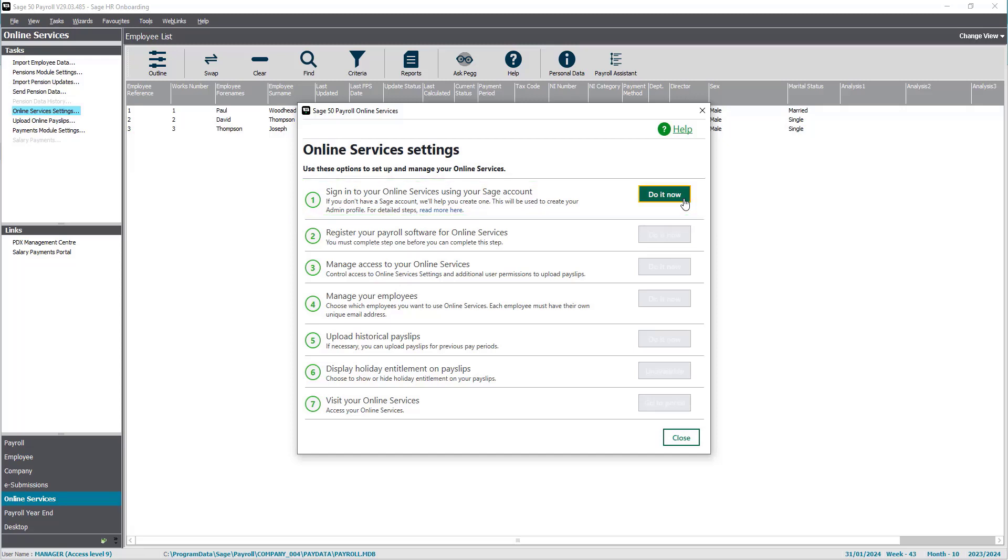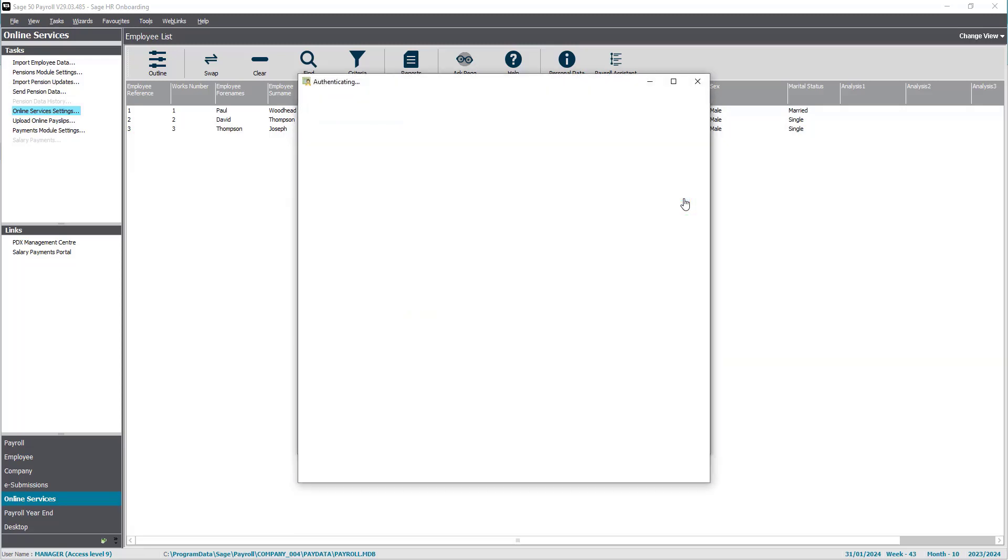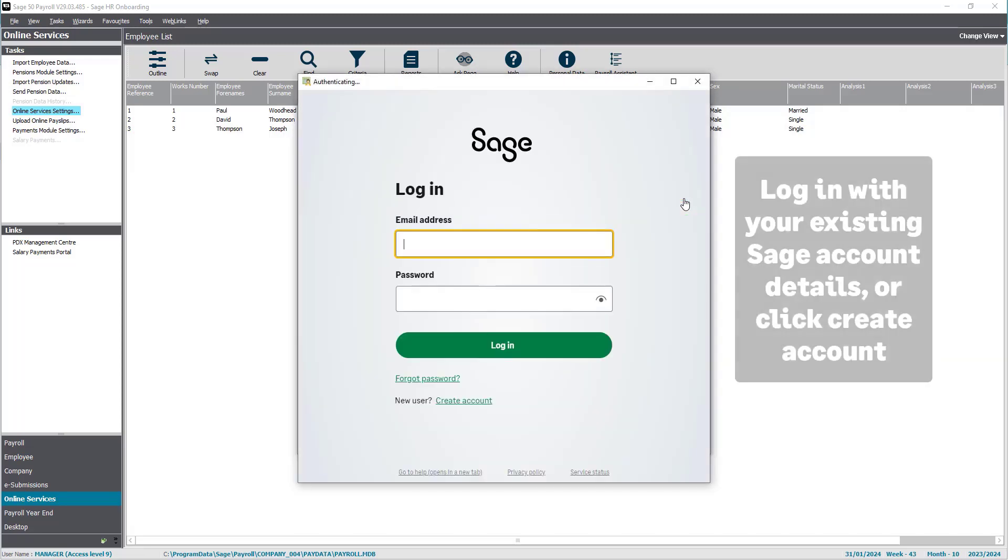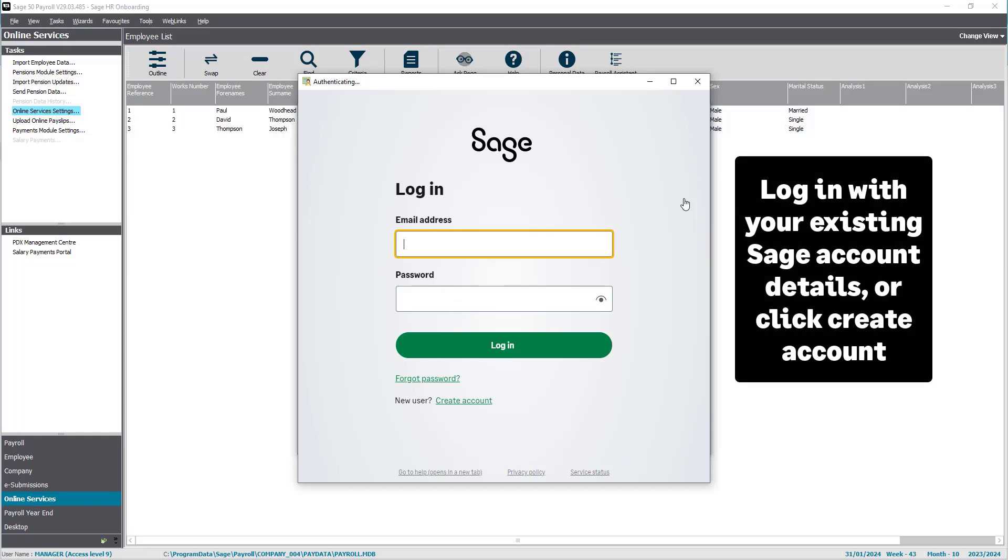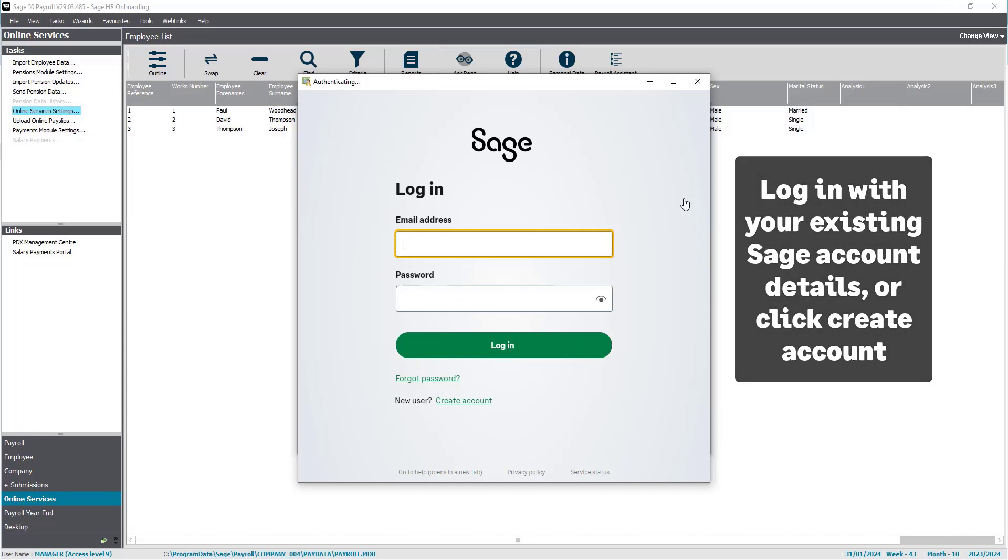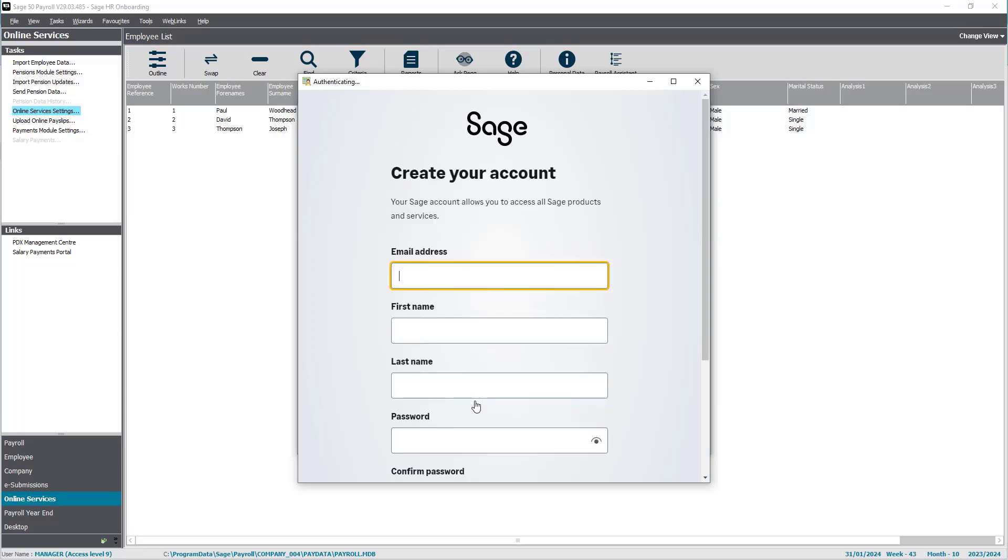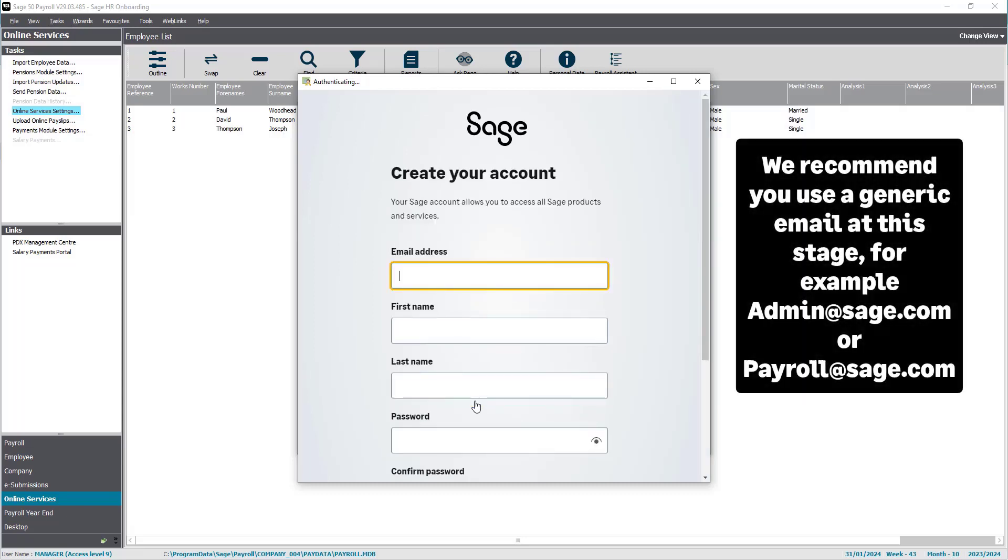Start by signing into your online services using your Sage account details. Here you can log in with your existing Sage account details or click create account to create one.